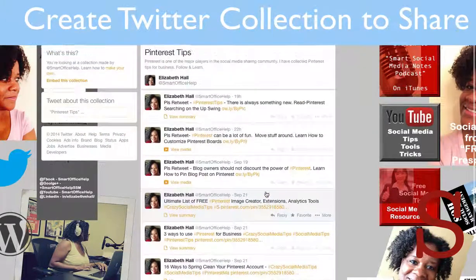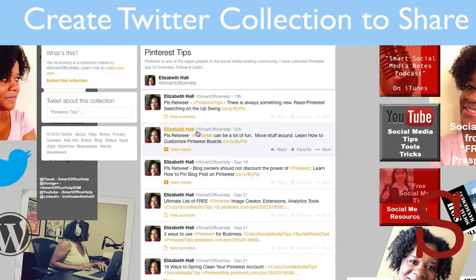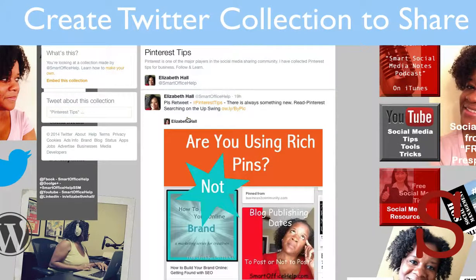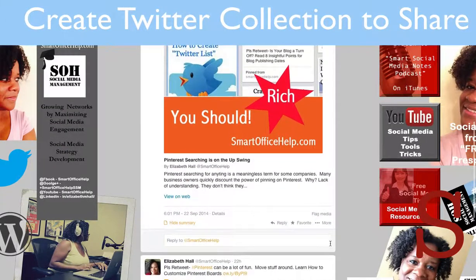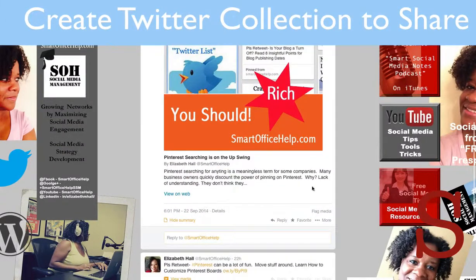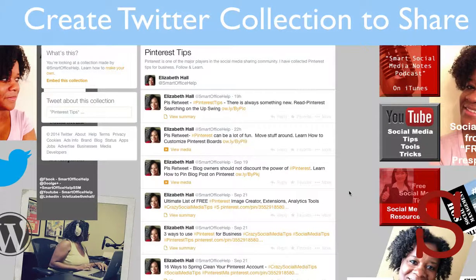I have Twitter cards enabled on my website, so you can also see some additional information. If you click View, it's going to show you a very large image and then it'll also give you a description at the bottom.